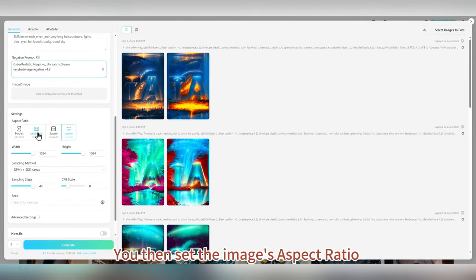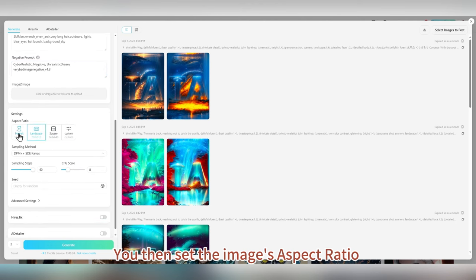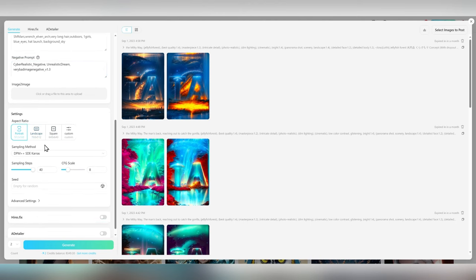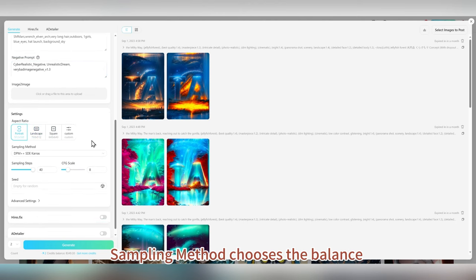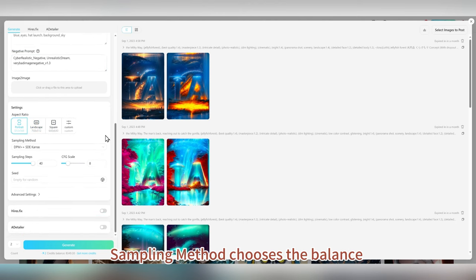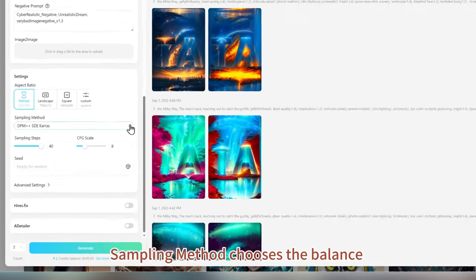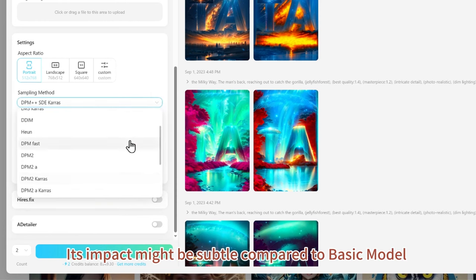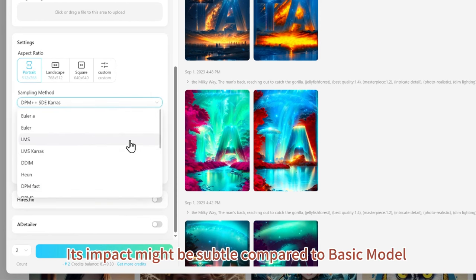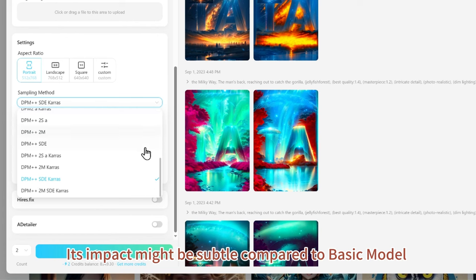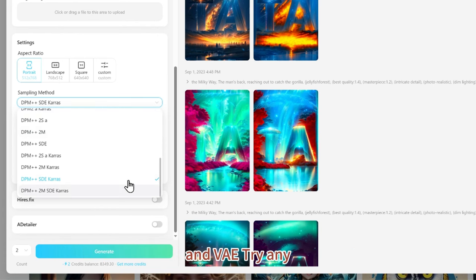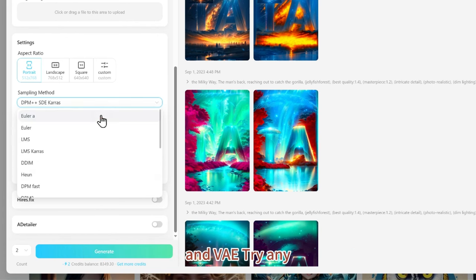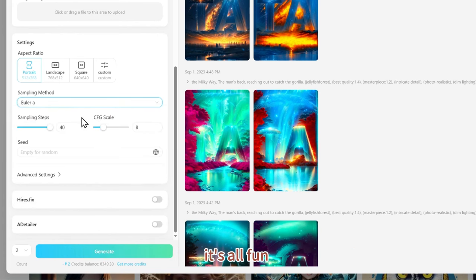You then set the image's aspect ratio. The sampling method chooses the balance between speed and quality of the image. Its impact might be subtle compared to the basic model and VAE — try any, it's all fun.